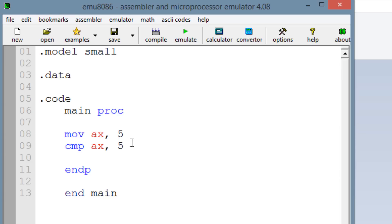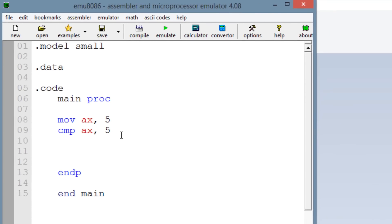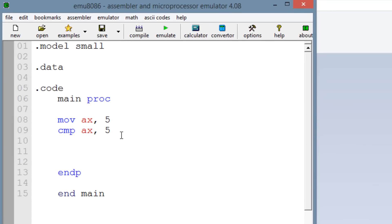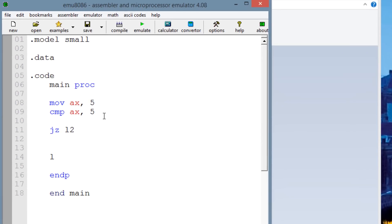Once it subtracts the two, it should be a zero. The zero flag should be set because we moved into AX the value of 5. When we compare 5 with AX, they subtract and we get zero, so the zero flag should be set. So let's use JZ — jump if zero — and let's create a label to jump to. Let's say L2. Let me create the label down here — L2 with a colon. This is our label, the spot it's going to jump to.